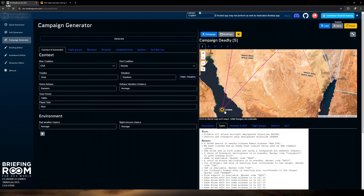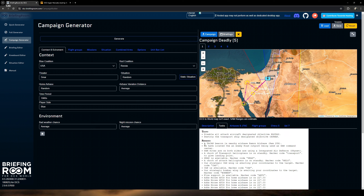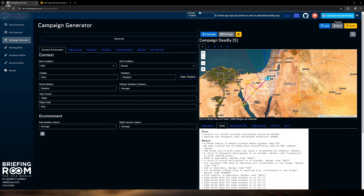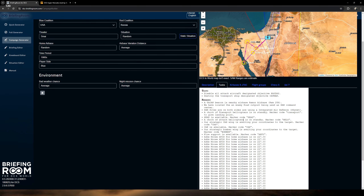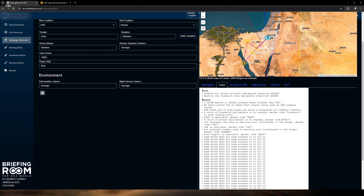Finally, in our last tab: the unit ban list. If there is something you absolutely hate dealing with — maybe a specific SAM site or specific triple-A — if it's the bane of your existence, you can ban it from being utilized in the campaign. You can go through the pretty extensive list and, let's say, ban F-15s from being used. I don't suggest doing that though — put your big boy pants on and face it.